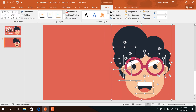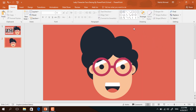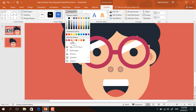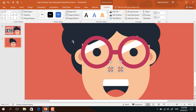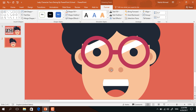Now select all these shapes and place them in the middle. Then pick an oval shape and drag it over here. Now ctrl D to duplicate this one and place it here. Now select these two, go to format, click on shape fill and change the color to this, go to shape outline make no outline, and place it in the exact middle of the face.